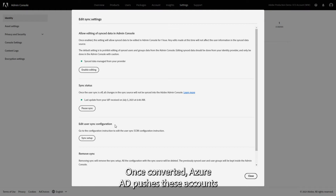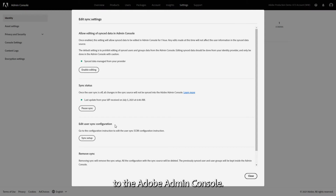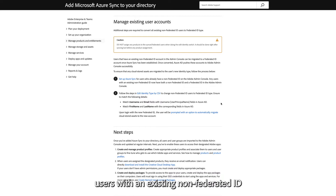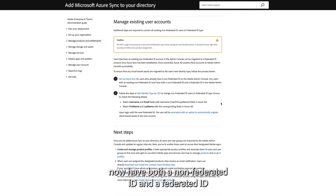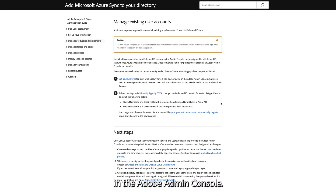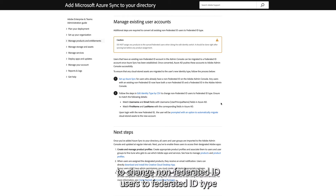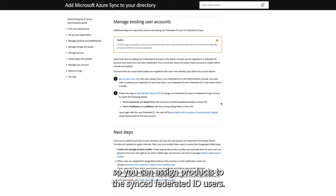Once converted, Azure AD pushes these accounts to the Adobe Admin Console. Once the sync is in place, users with an existing non-federated ID now have both a non-federated ID and a federated ID in the Adobe Admin Console. Follow the steps in the video Converting users from Adobe IDs to federated IDs to change non-federated ID users to federated ID type so you can assign products to the synced federated ID users.